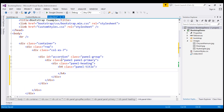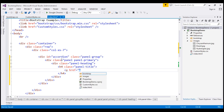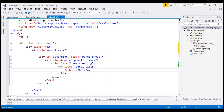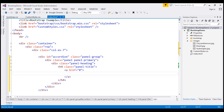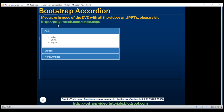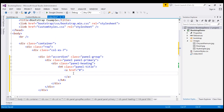Inside the h4, let's use an anchor element and point its href attribute to a hash for now. Within our panel heading, we want to display continent names. At the moment we have three continents: Asia, Europe, and North America. So for the first panel, the heading is going to be Asia.